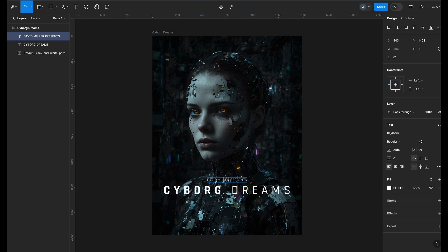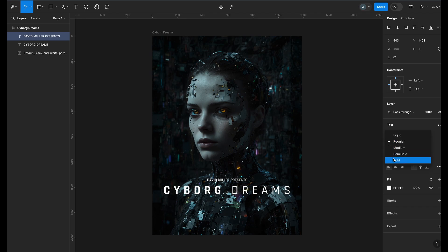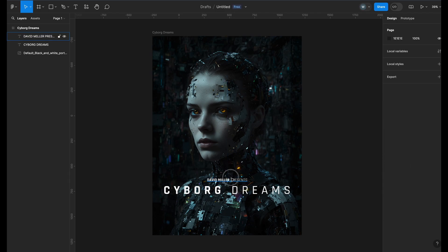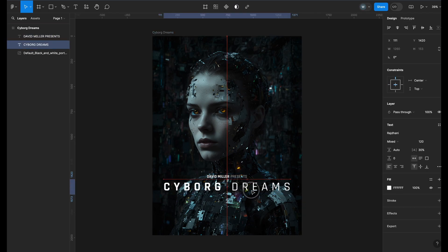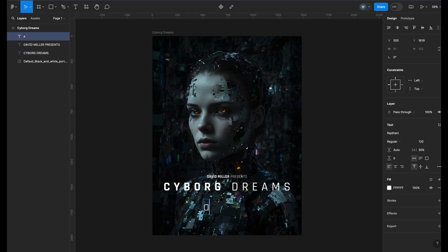Let's add the same style we added to the title by making one word thicker than the other to add contrast. I will then add the director's credit and apply the previous style.